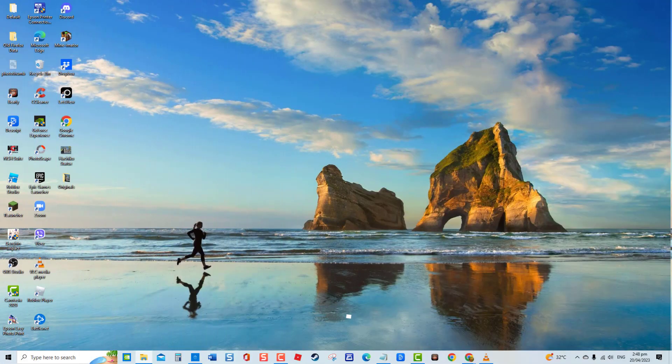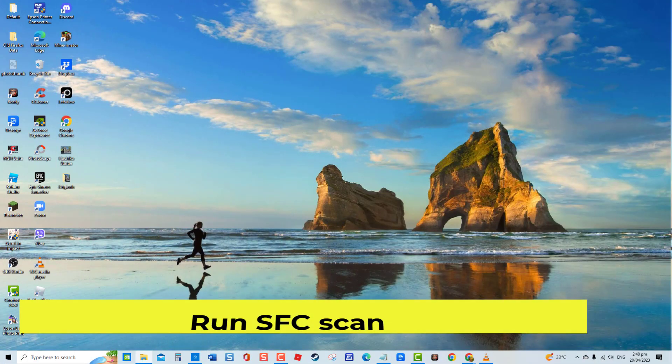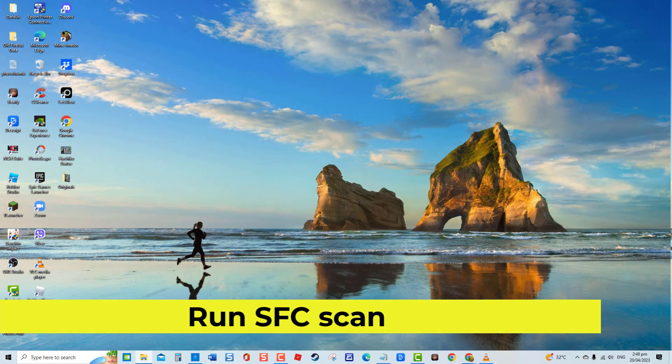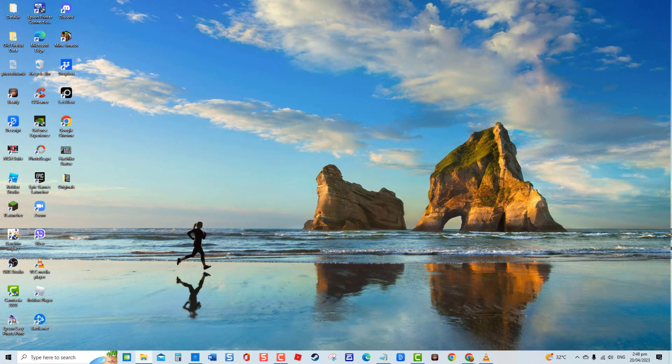Sixth solution: run SFC scan. A corrupt WLAN Autoconfig service can also be the culprit for the error message to appear. To fix this, try to run SFC or system file checker scan. To do this, type Command Prompt at the search bar located at the lower left.